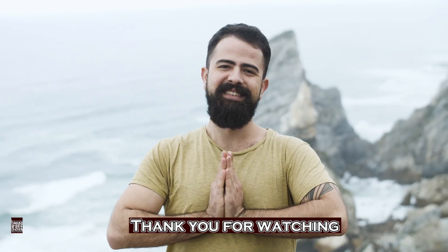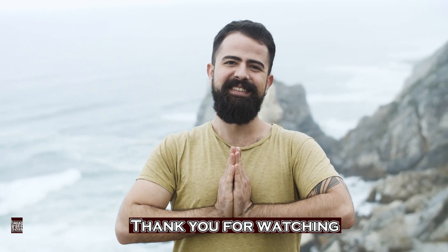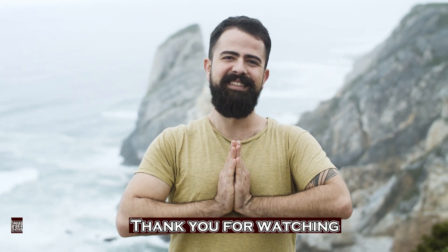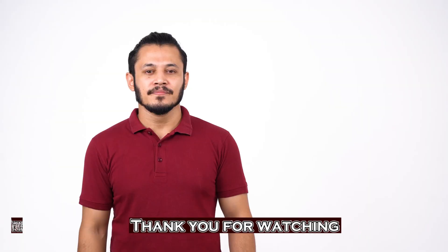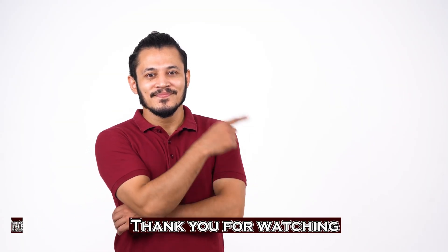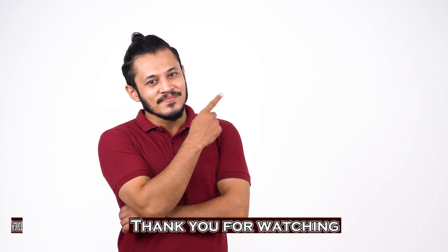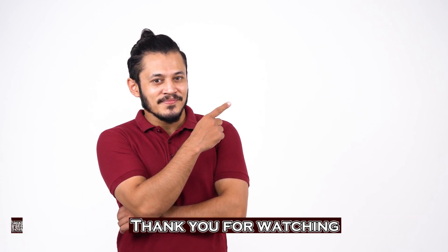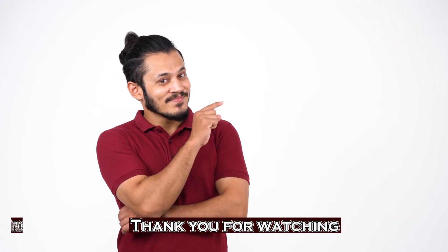Subscribe and turn on the notification so you don't miss more videos about Windows 10 tricks and tips and much more. Check out this playlist of my top 10 videos of Windows 10 tutorial and I will see you in the next video. Take care.